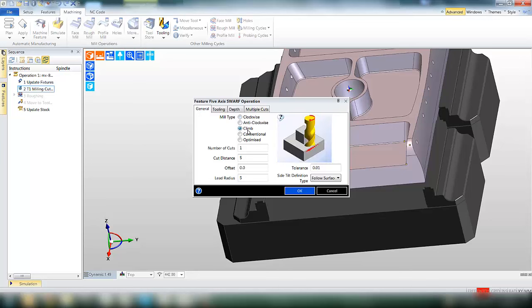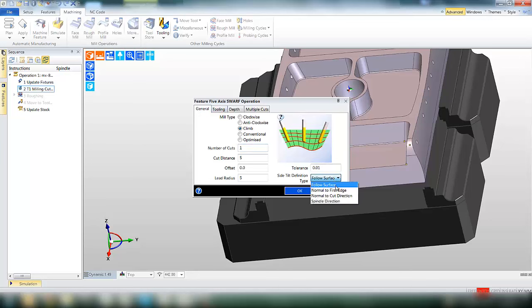So now we have the operation with a number of parameters to fill in. We're going to climb mill, number of cuts set to 1, options for tool orientation.